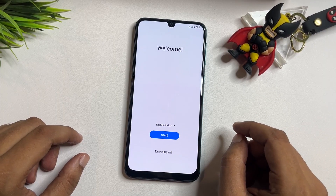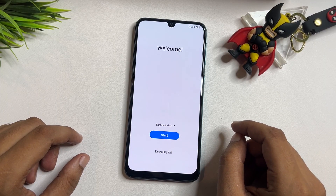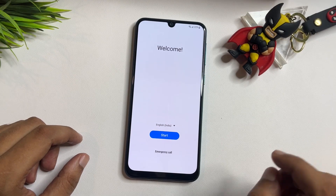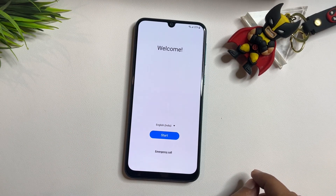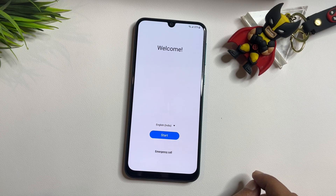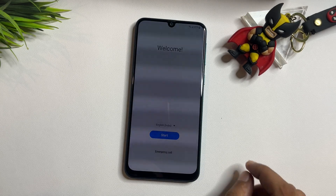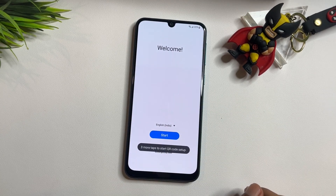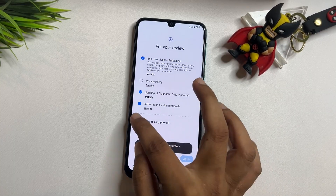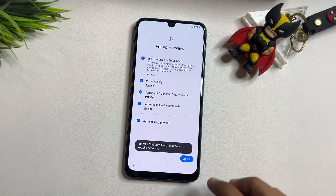When you switch on your phone after the factory data reset, you will get a welcome pop-up with a language option, start button, and emergency call option. After the factory data reset, when you go through all the setup process on your screen, let's check what happened to this phone.